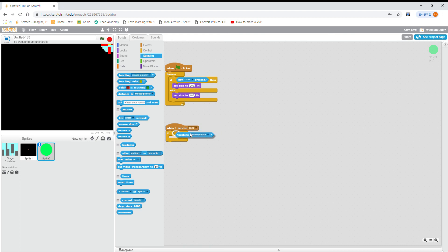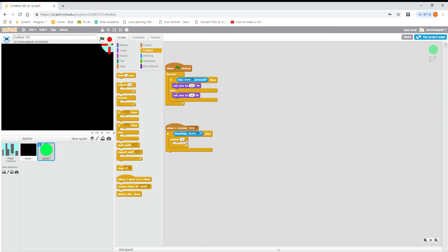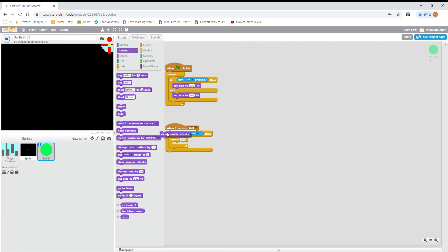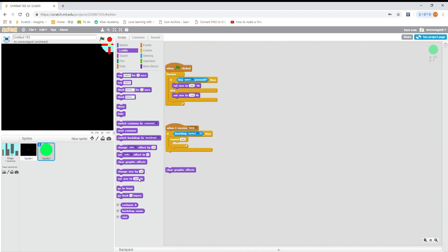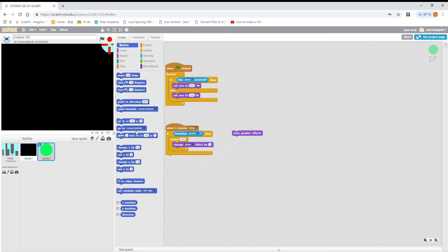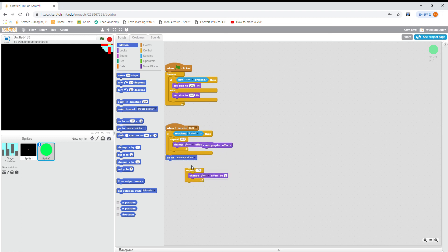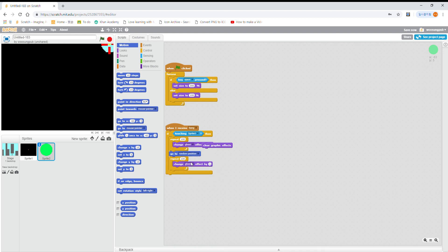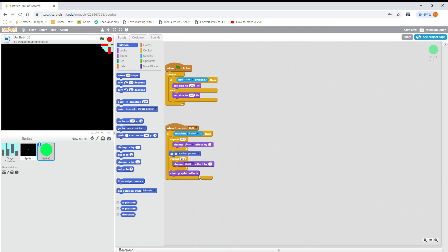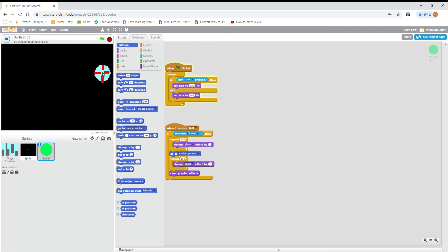If touching sprite one, then repeat 100. So clear. Repeat 100, change ghost effect by one, and then go to random position. Just in case, put that. Okay, now if we play it. Yeah, we can go back. Bang, bang. So full screen.